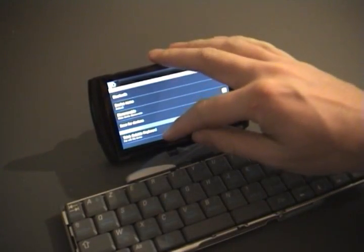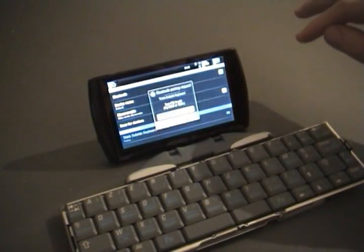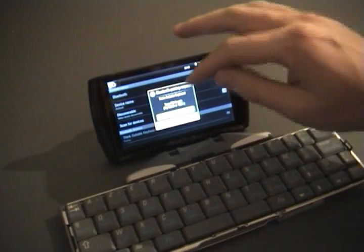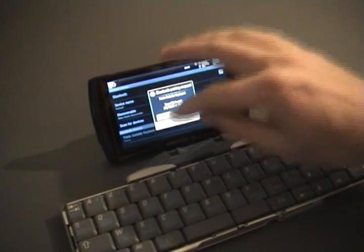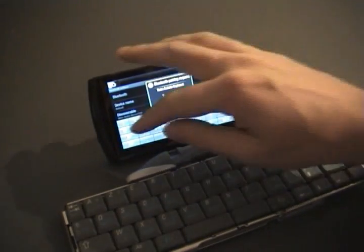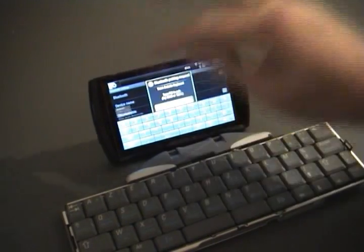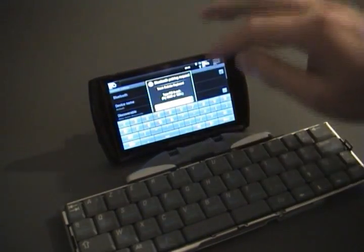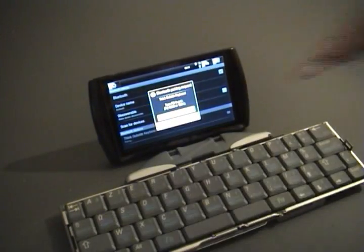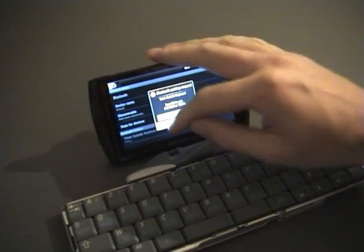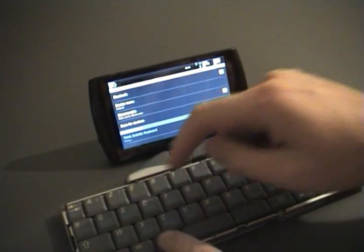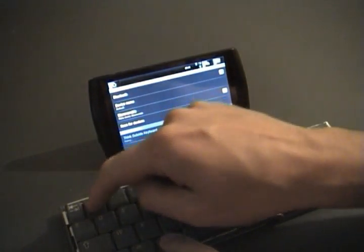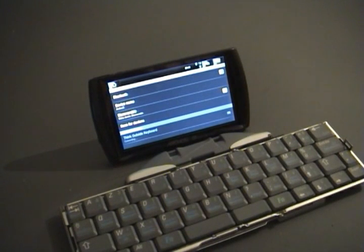I click pair with this device. We have to enter a PIN code, let's take 111, and we have to repeat the PIN code on the keyboard, and it's pairing.